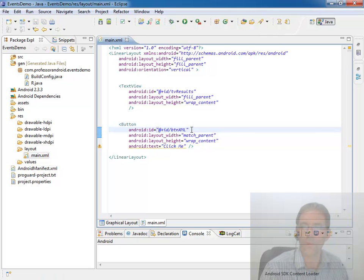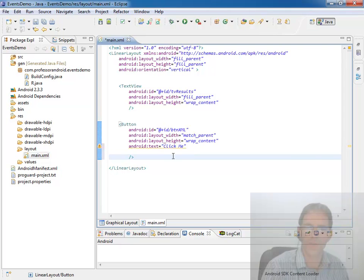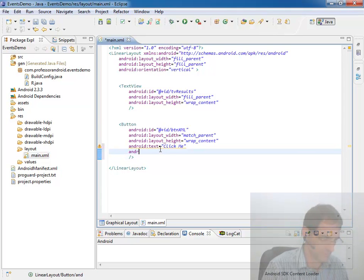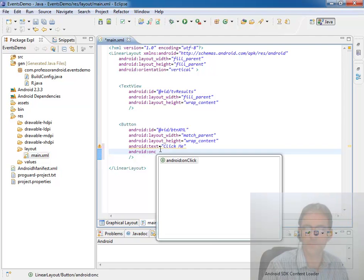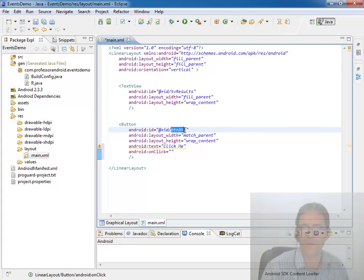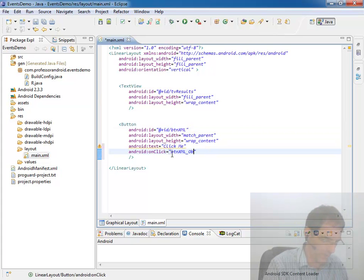We'll call this BTN XML, meaning we're going to wire up this button using XML. And to do that, we've seen this before. We come in to say Android on click. And I like to use the name of my button underscore and then on click.